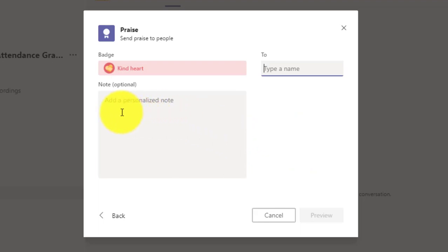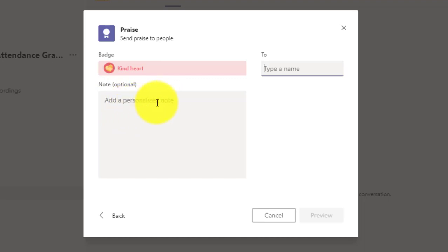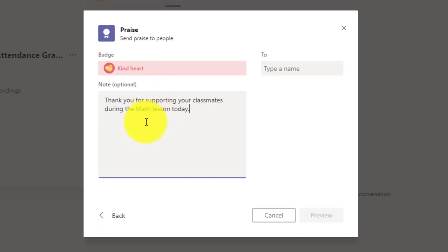And next, I have the option here of providing a note to let the class know why am I giving this student the kind heart badge. And so I'm going to say thank you for supporting your classmates during the math lesson today.